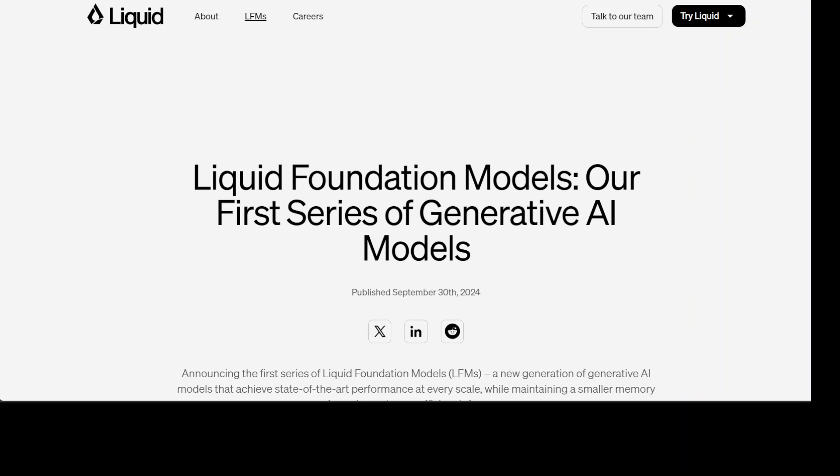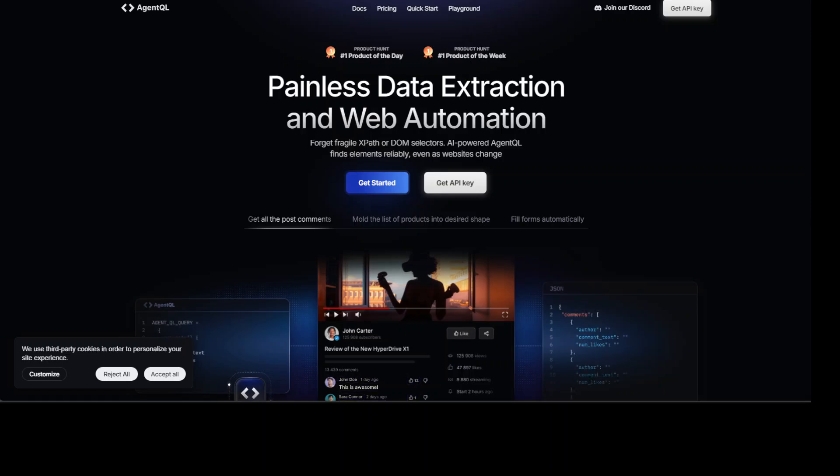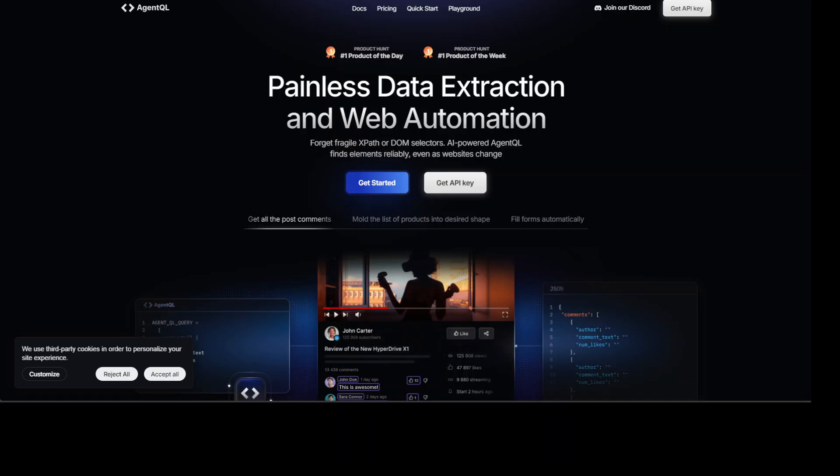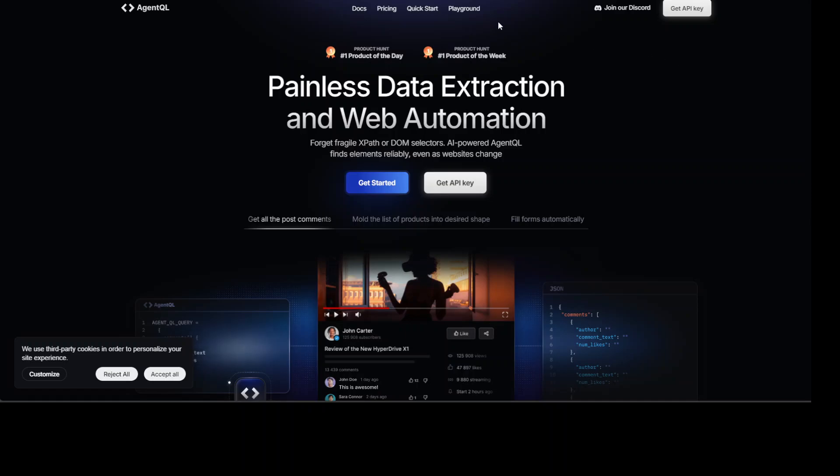Before I proceed further, let me introduce you to the sponsors of this video. This video is sponsored by AgentQL, which is an AI-powered query language for getting structured data from live web pages. You can use the Python SDK to run your queries in production using Playwright and use the browser-based debugger for optimizing queries in real time on any web page. AgentQL is a robust alternative to fragile XPath and DOM CSS selectors as it uses the power of AI to analyze the page structure to find the data you are looking for.